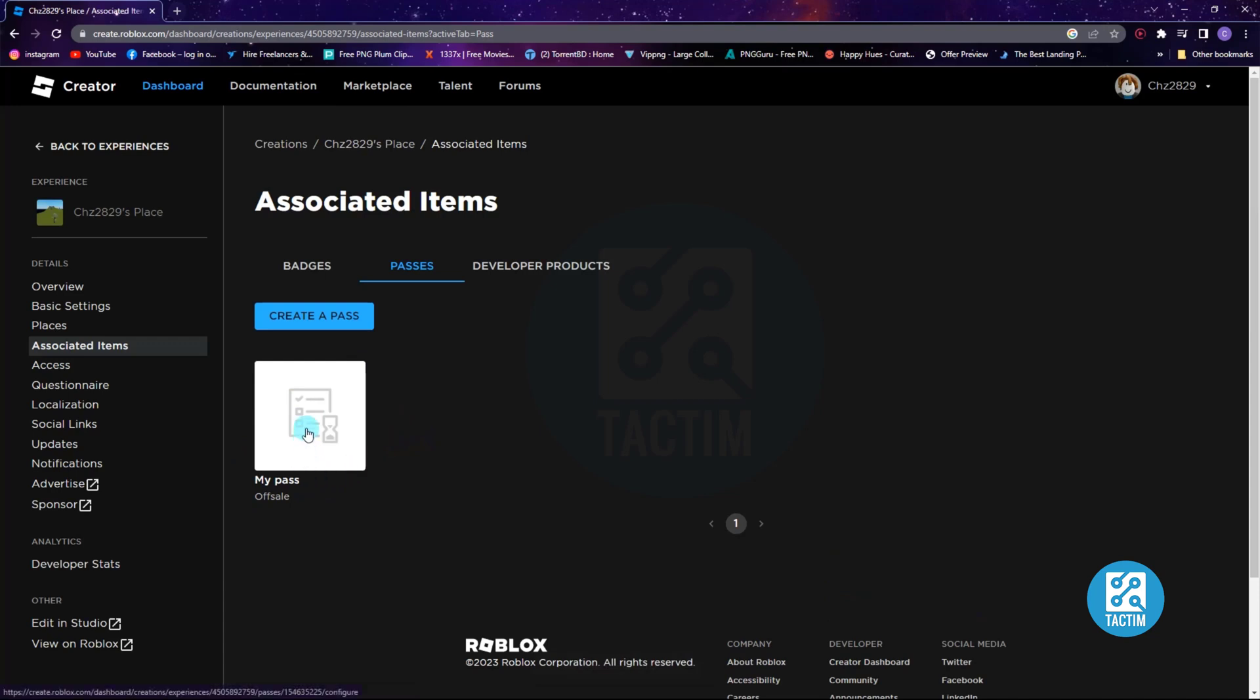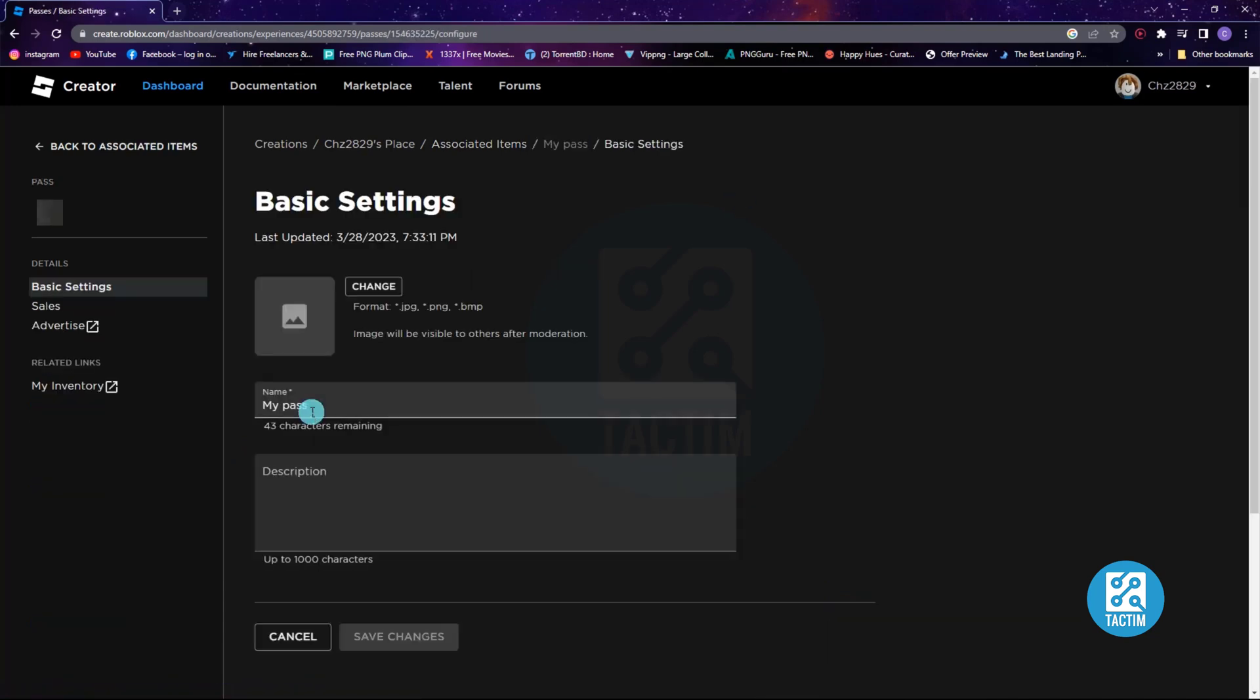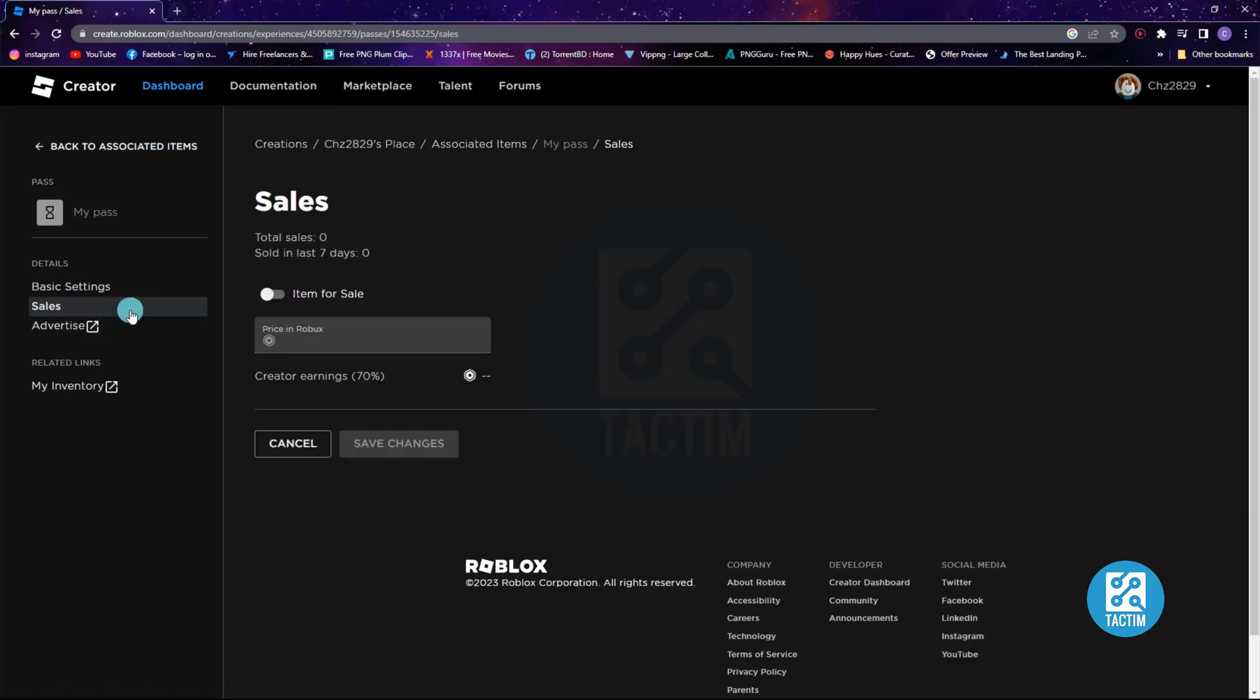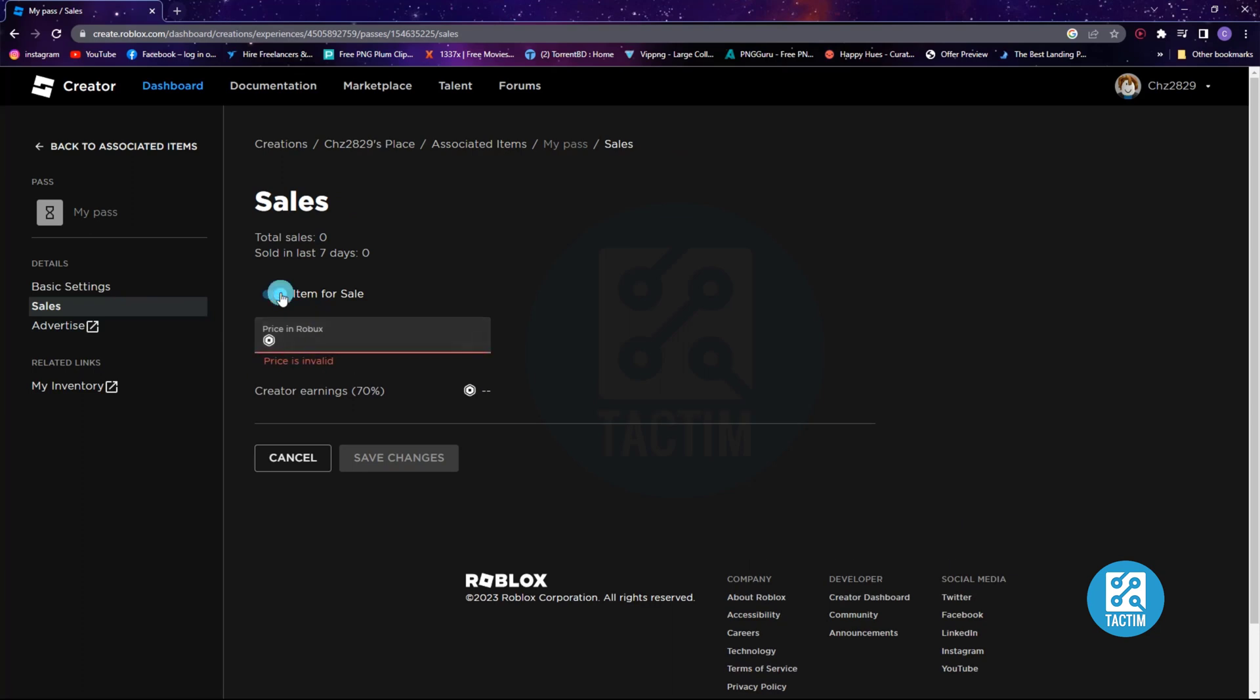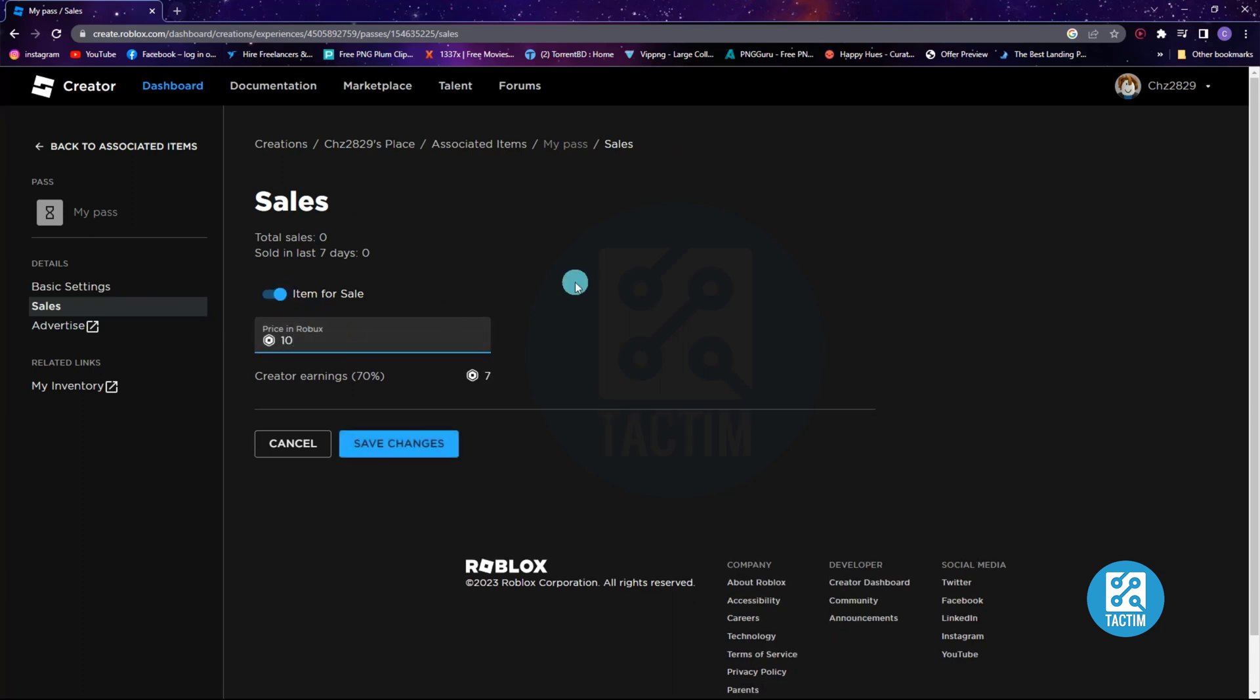Now you have to add a price to it. Click it again. From the left menu, click Sales, mark item for sale, give it the price, then click Save Changes. That's all. If you like this video, please subscribe. Thank you.